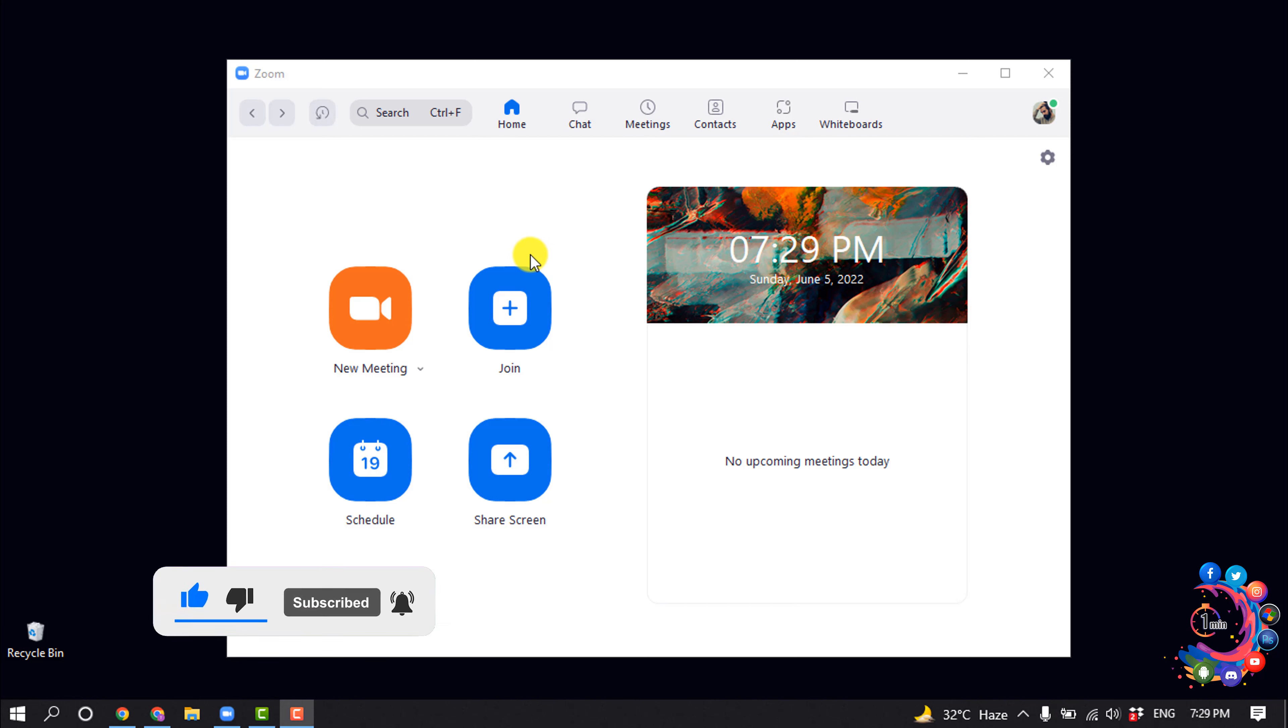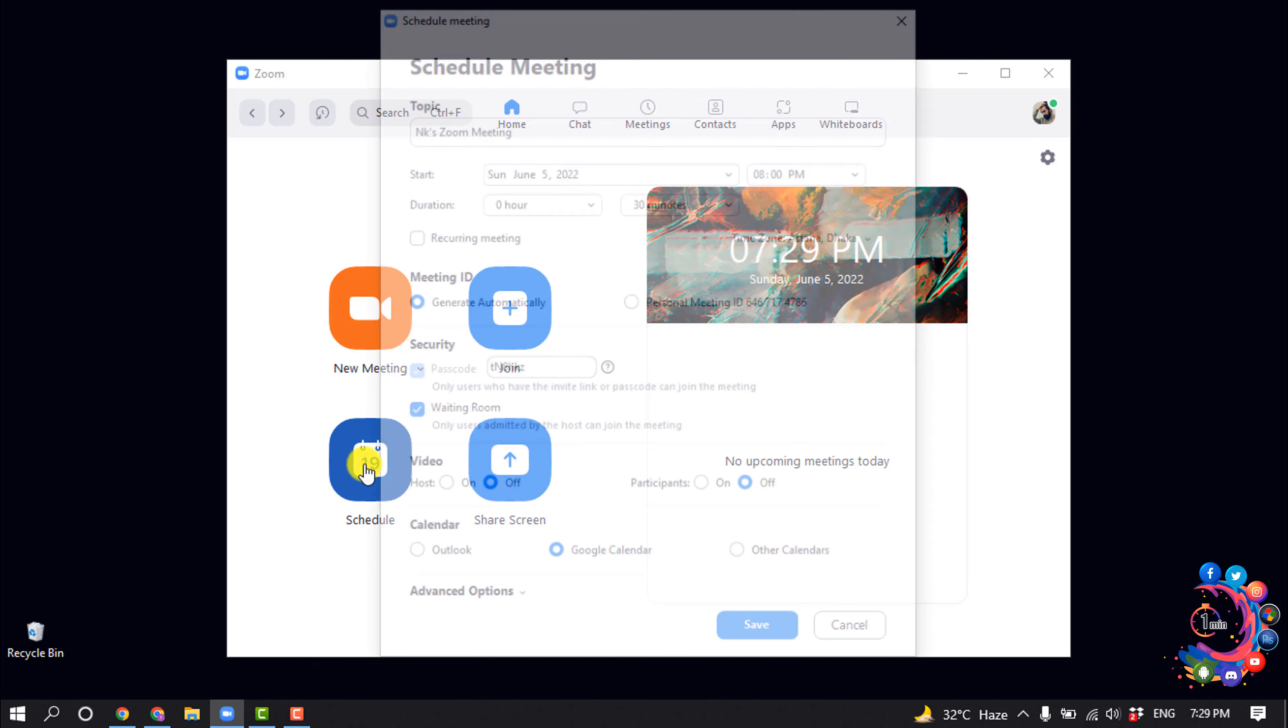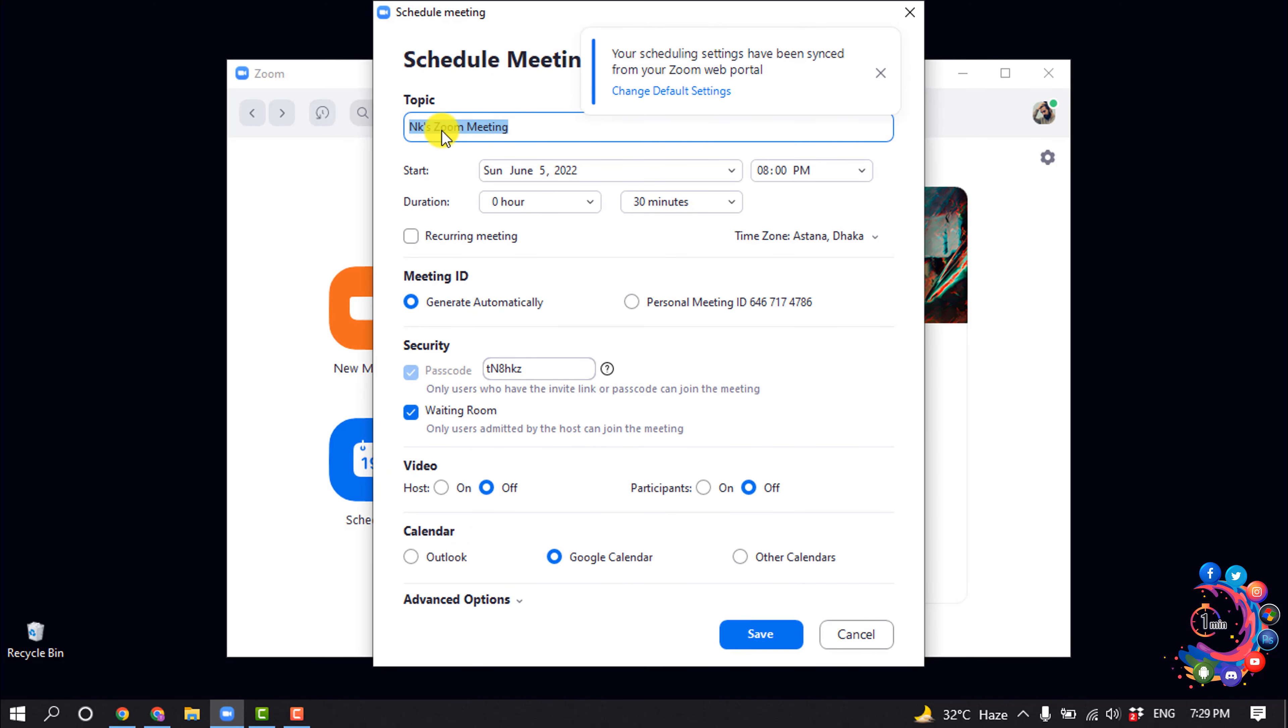So I'm going to schedule a meeting. I'm clicking on Schedule and giving my meeting topic here.